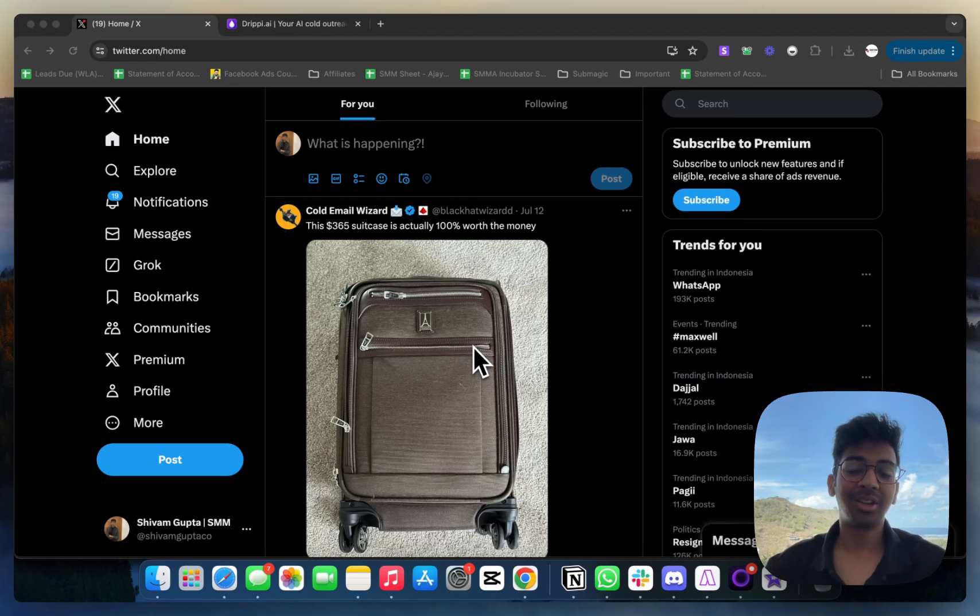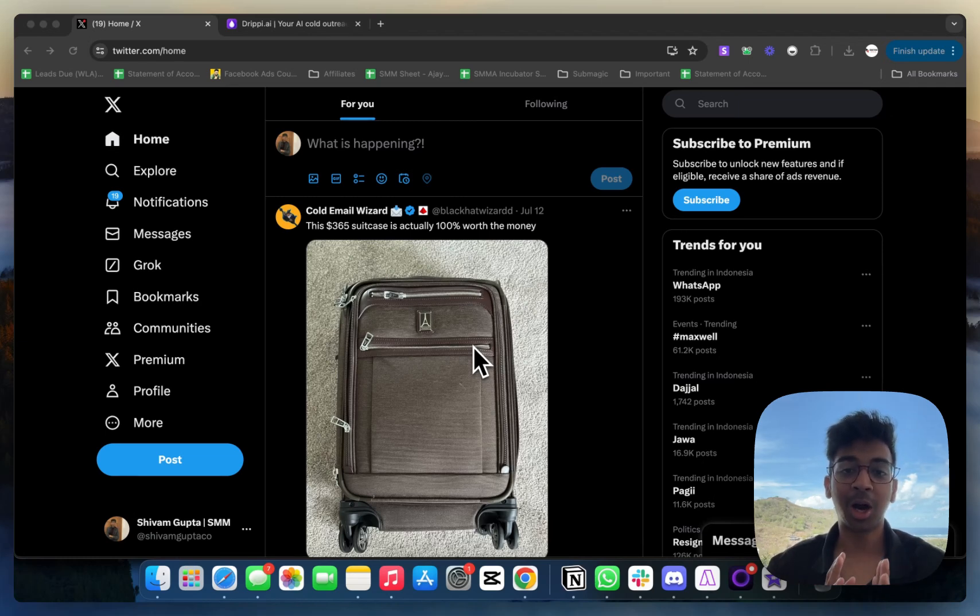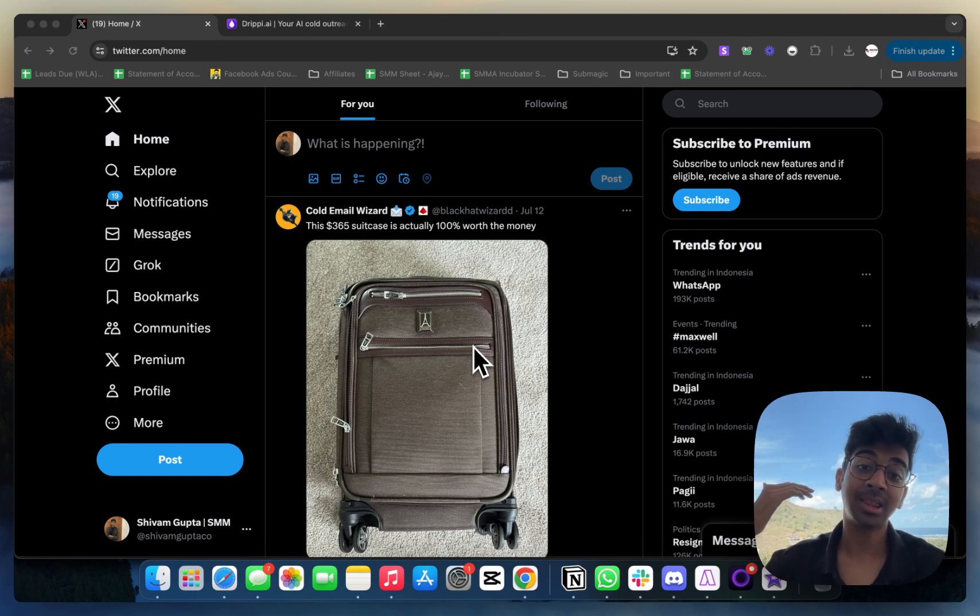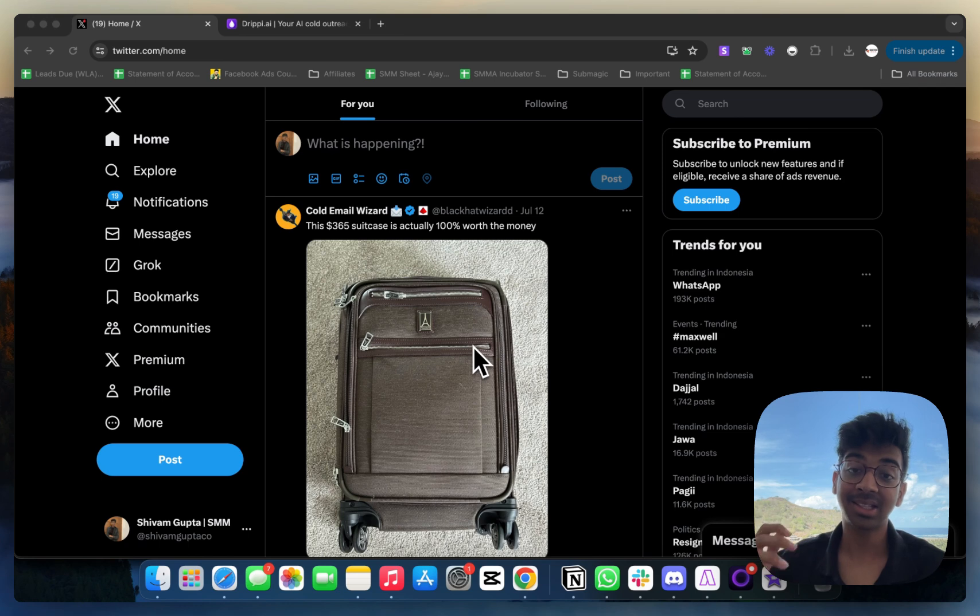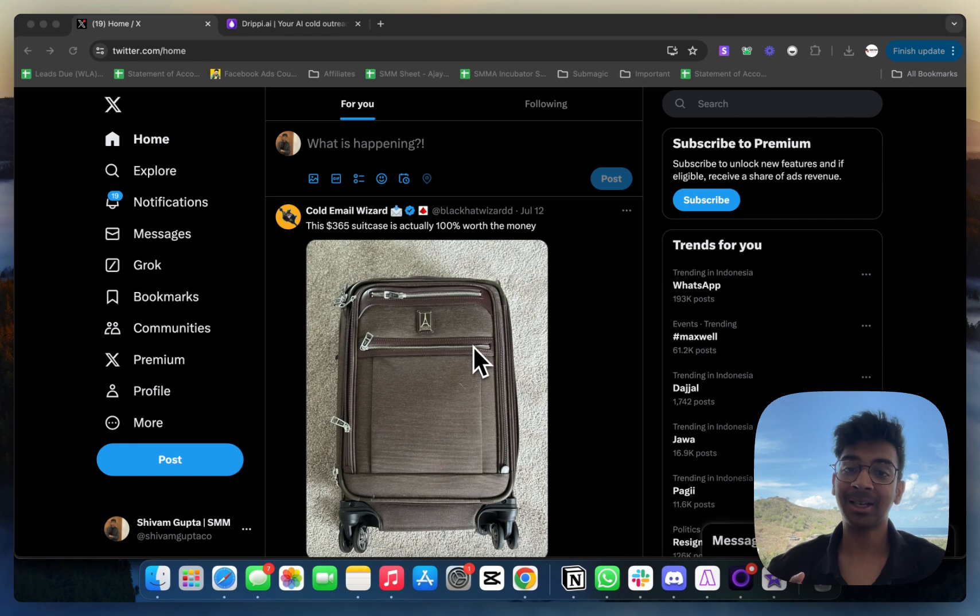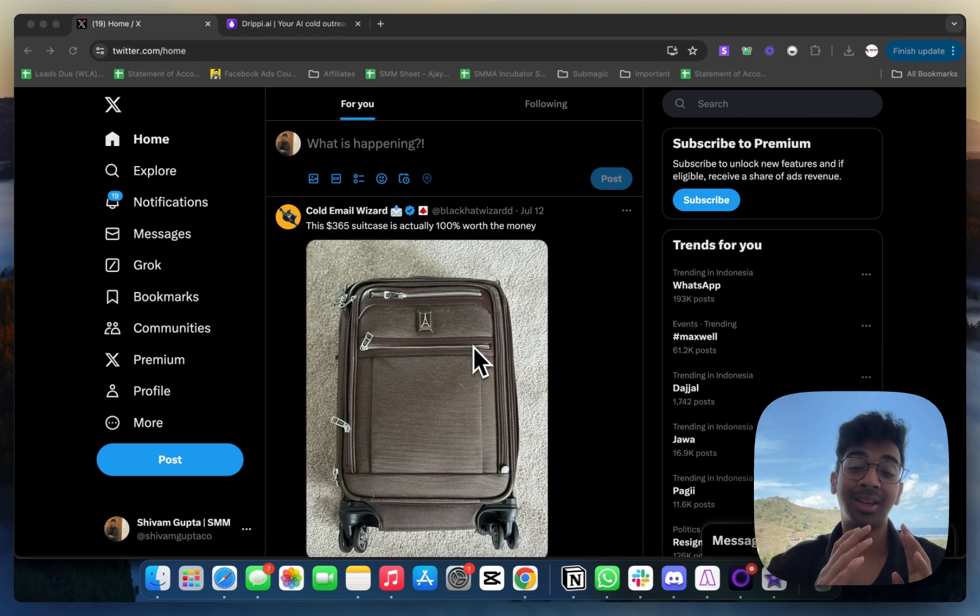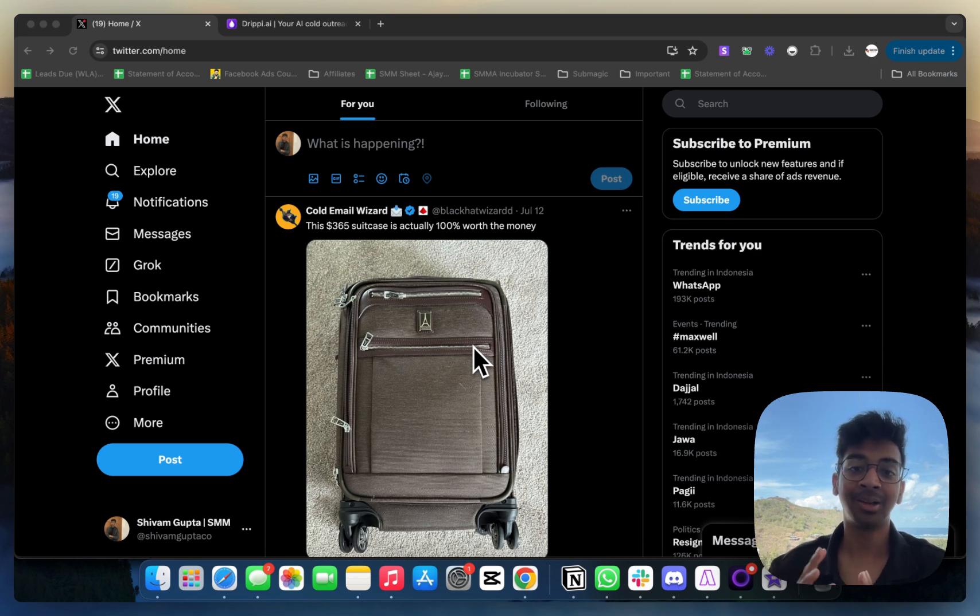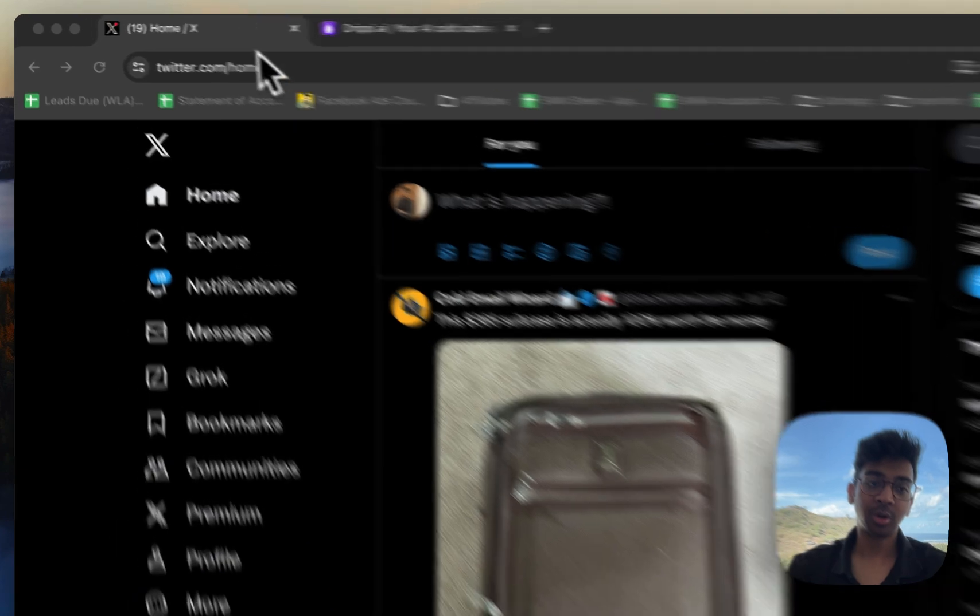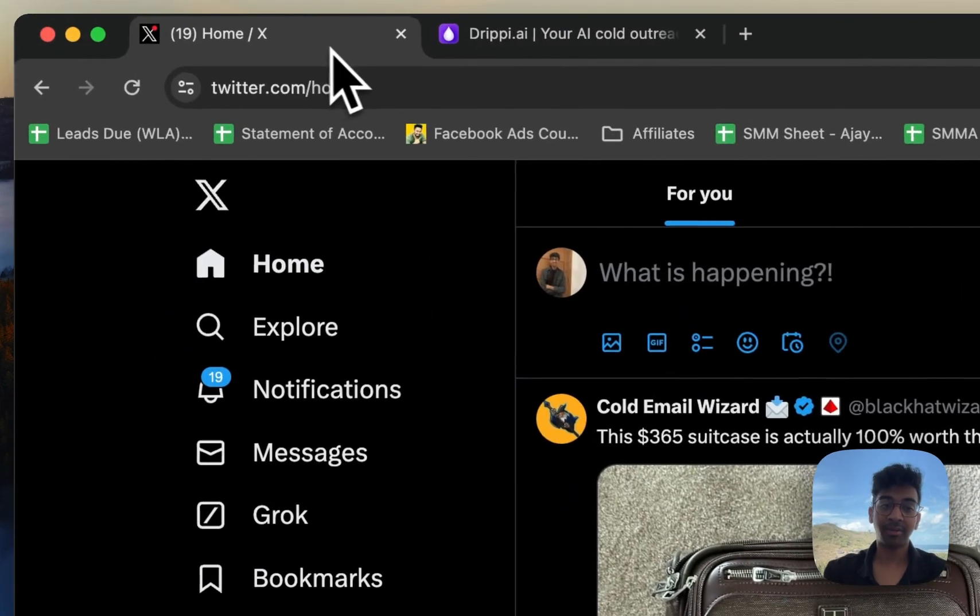Hey guys, welcome back to another YouTube video. Shivam here, and today I'm going to show you how you can automate your Twitter outreach and send over 10,000 plus DMs every single month using just one Twitter account. Everything automated, exactly to the people who you want to, with the exact script you want to. We can also split test everything. So it's very simple, let's just get started.